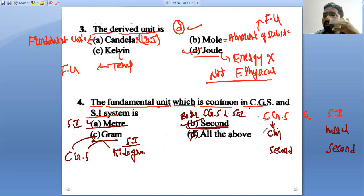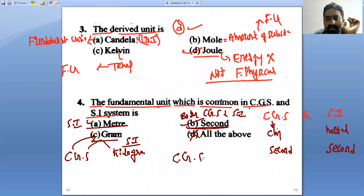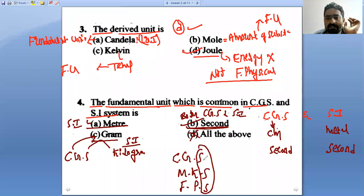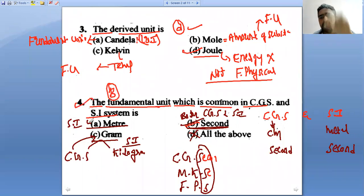Second is common for all three systems of units: CGS system, MKS system, and FPS system — all use second as the unit of time. Option B is the right answer for the fourth question.